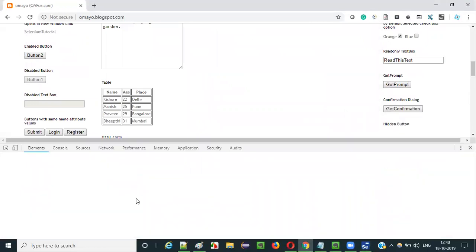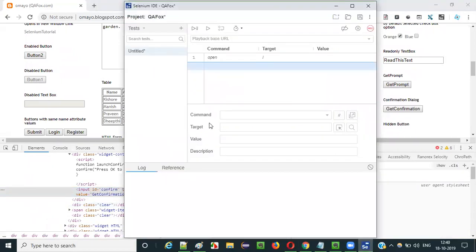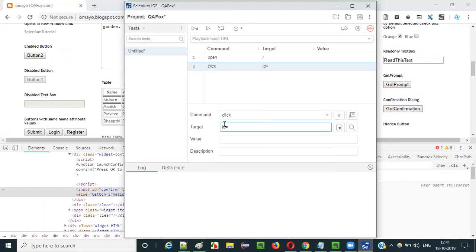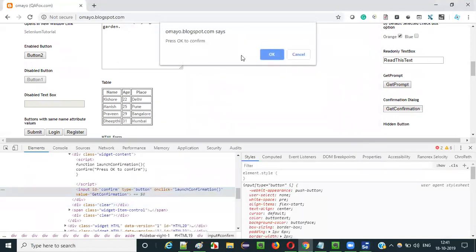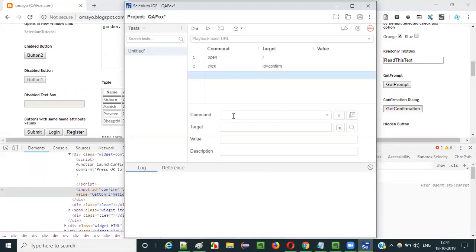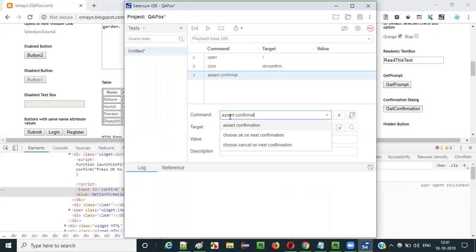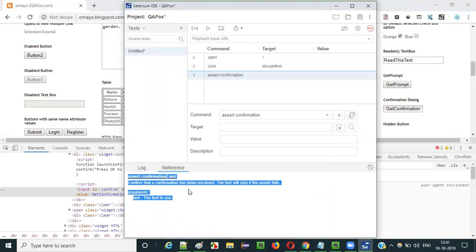Once the base URL is opened, in order to get the confirmation dialog, I have to click on the 'Get Confirmation' button. Let me inspect this button — this is the HTML code, it has an ID. Copy this ID and add a click command. The locator for this button is ID equals 'confirm'. This locator will locate the button and the click command will click on it. Once the button is clicked you will get the confirmation dialog. Now we add the assert confirmation command — select it and check the reference for more details on how to use it.